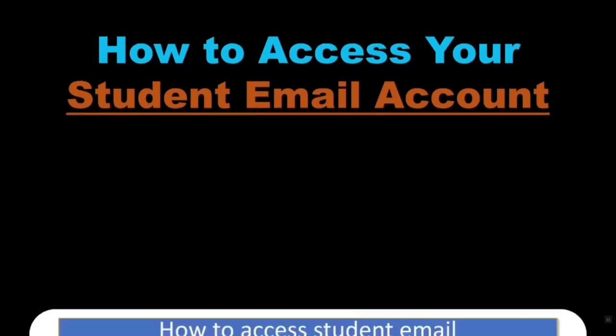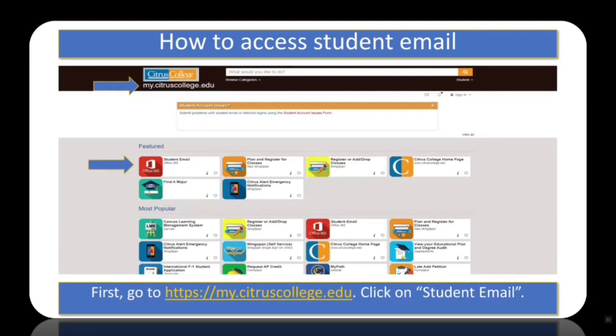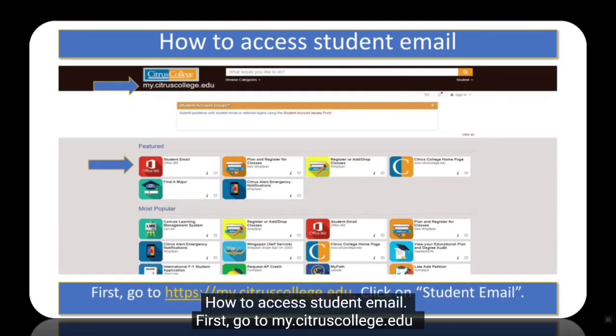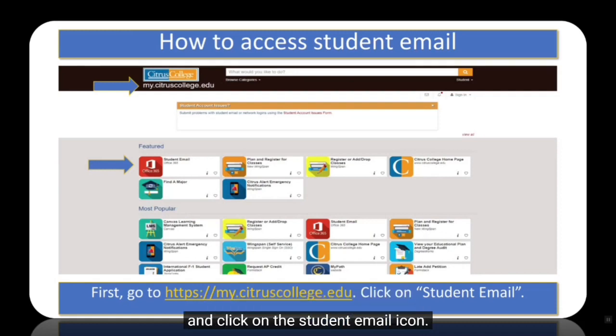How to access student email. First, go to my.citruscollege.edu and click on the student email icon.